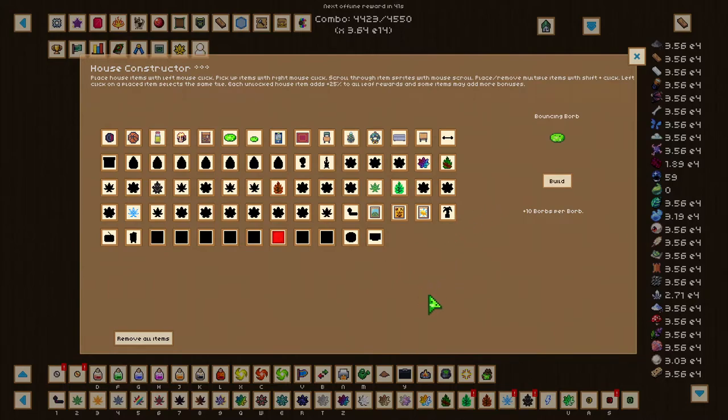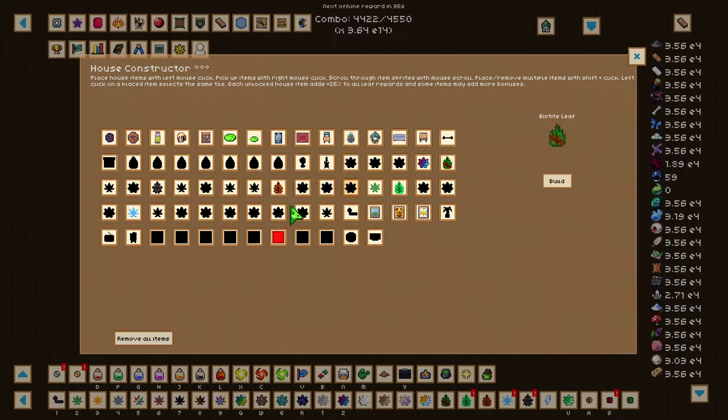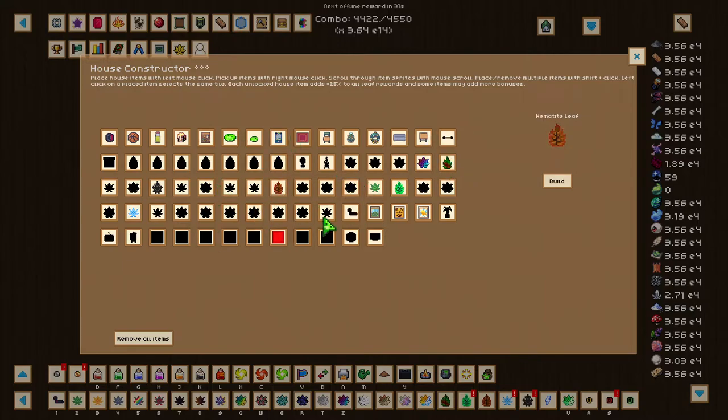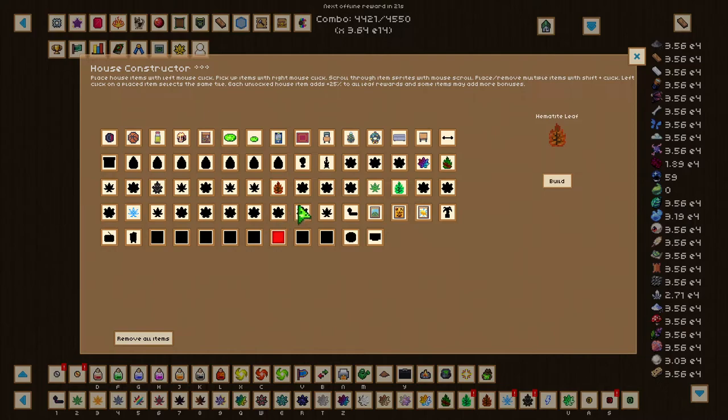But something else cool with Nebula Plus leaves is that if we unlock each Nebula Plus leaf here, for instance, this Malachite, Biotite, and Hematite leaf here, if we have those unlocked, we will be able to increase those Leaf rewards by 25%. But the Global from each item will not affect them, only unlocking the specific Hematite leaf, or Nebula Plus leaf.